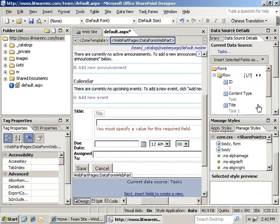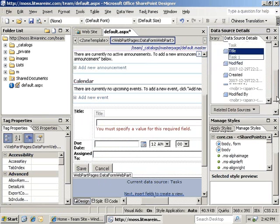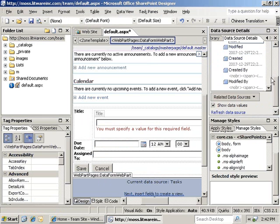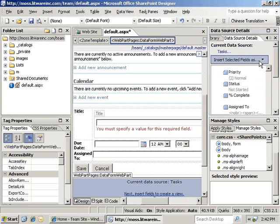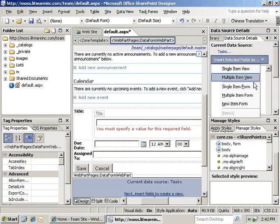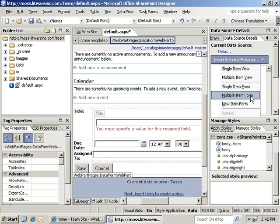This time, we'll only select the title and due date fields. In the Insert Selected Fields As menu, we'll select Multiple Item Form.